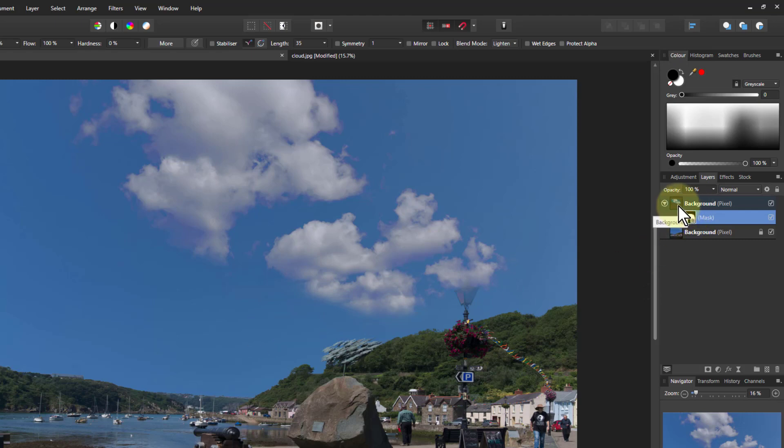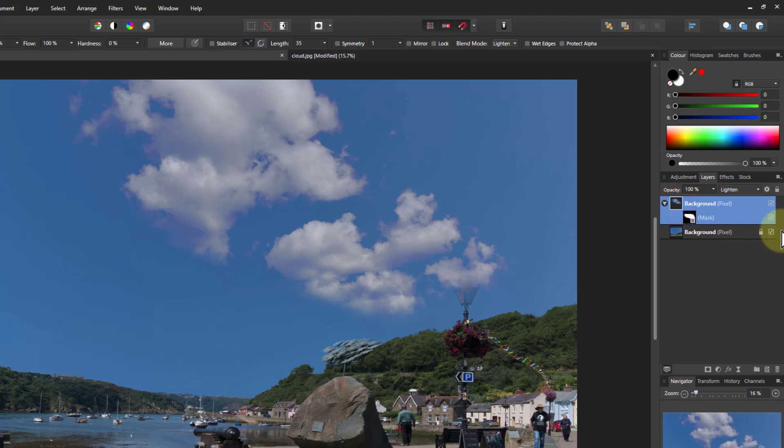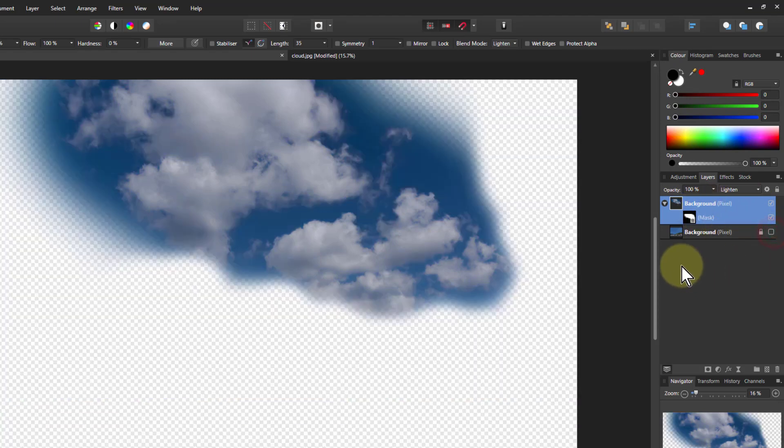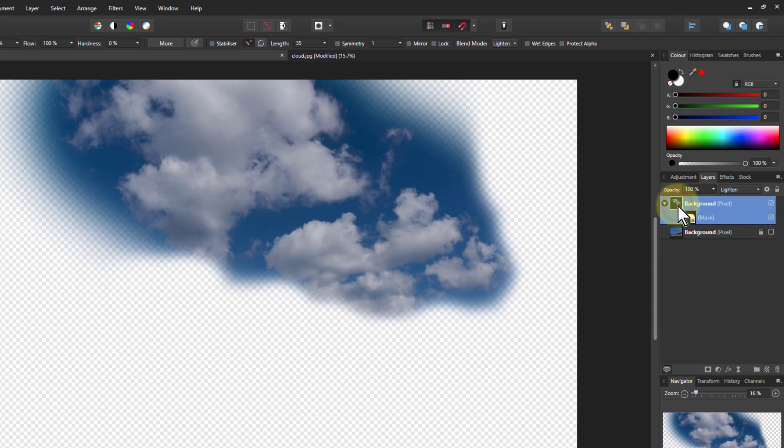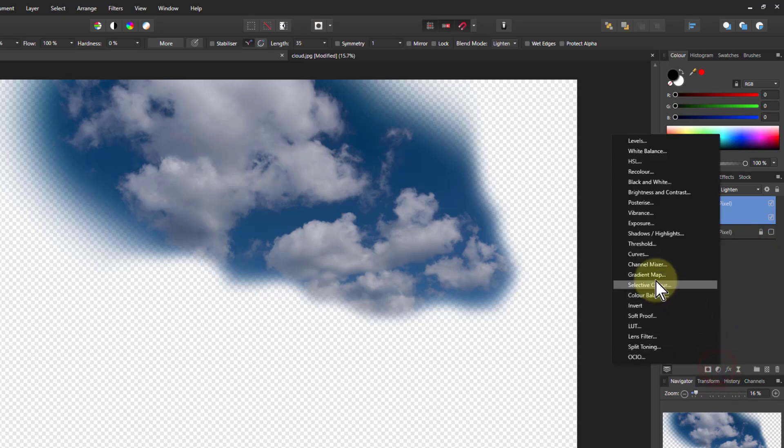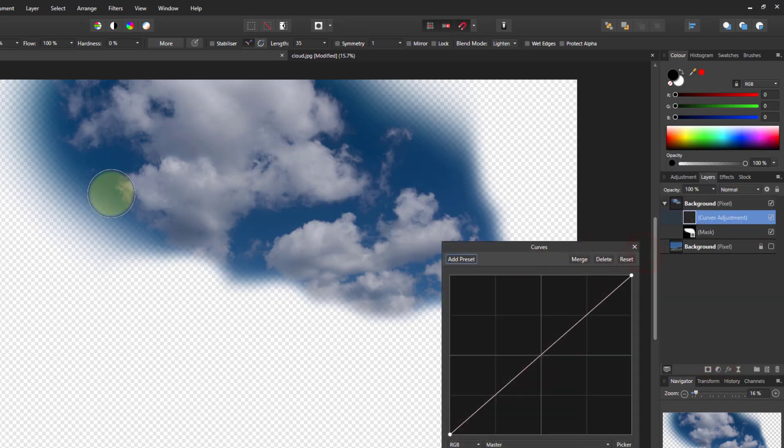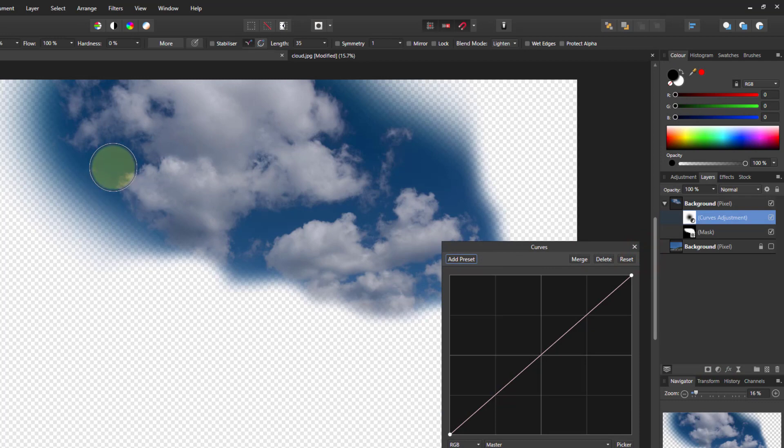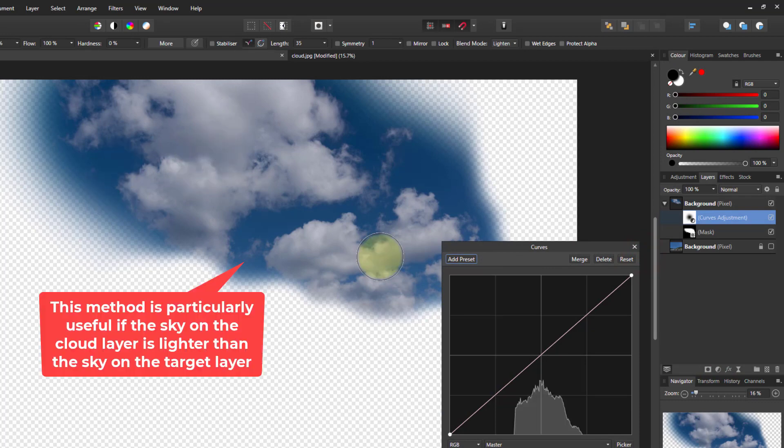What we can do as well with this, if we need to, is, particularly if the sky isn't quite right, is to put on a curves here. So if I just turn that off for a moment, we can just look at this, and I put on a curve layer onto this. This would help me to, if I needed to, darken up the sky and lighten up the clouds there.